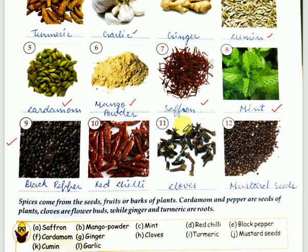Eleventh — this is the picture of cloves, and in Hindi we call it long. You know this is a home remedy: when we have a toothache, if we keep cloves between our teeth, the toothache stops or reduces. Even when you are having a cough, you can put two cloves in your mouth and your cough will stop. It will help you in recovering.